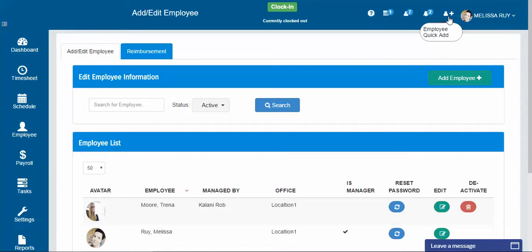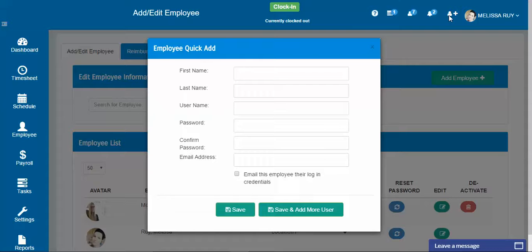You just hired a new employee and you just want to get them in the system so you can start tracking their hours and you'll worry about their settings later. Or you just signed up with us and you kind of just want to get everybody going. This is a great option.